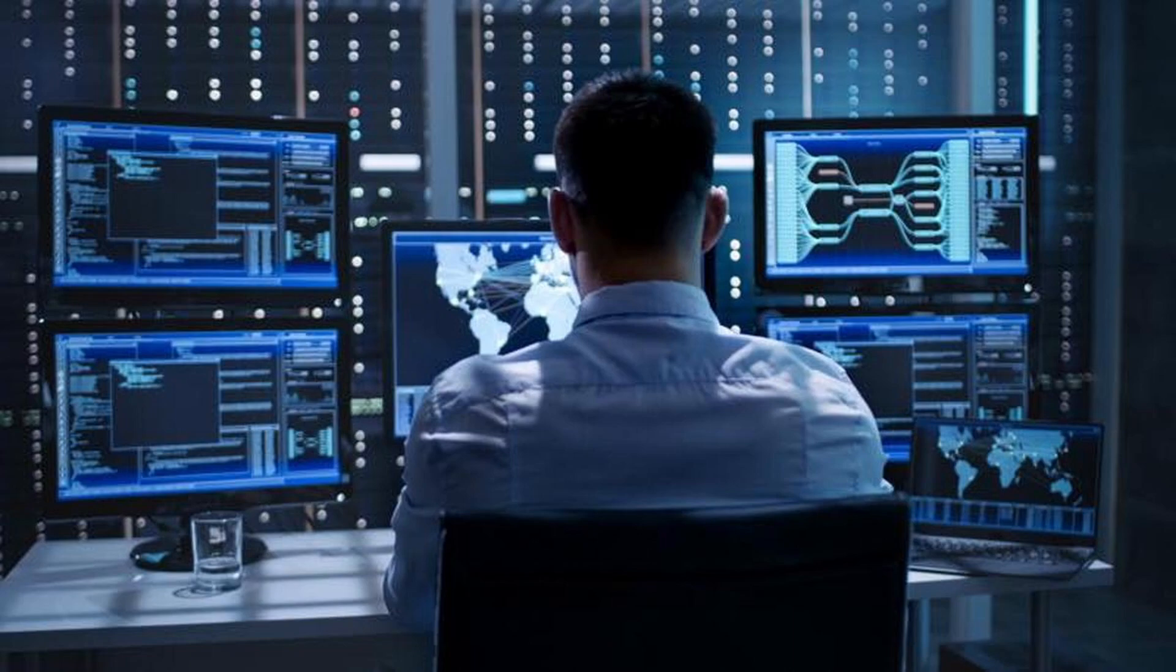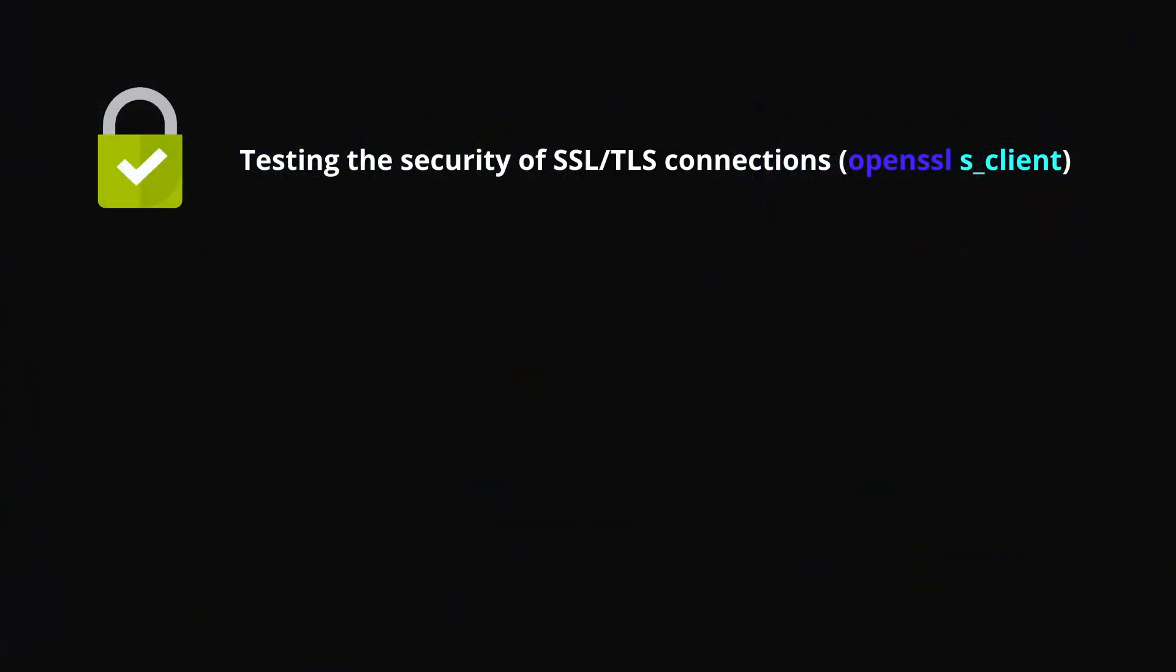If you are interested in using OpenSSL ethically, here are some ways you can do it. Testing the security of SSL or TLS connections. As already seen above, the OpenSSL s_client command can be used to connect to a TLS server and similarly, the OpenSSL s_server command can be used to test clients.